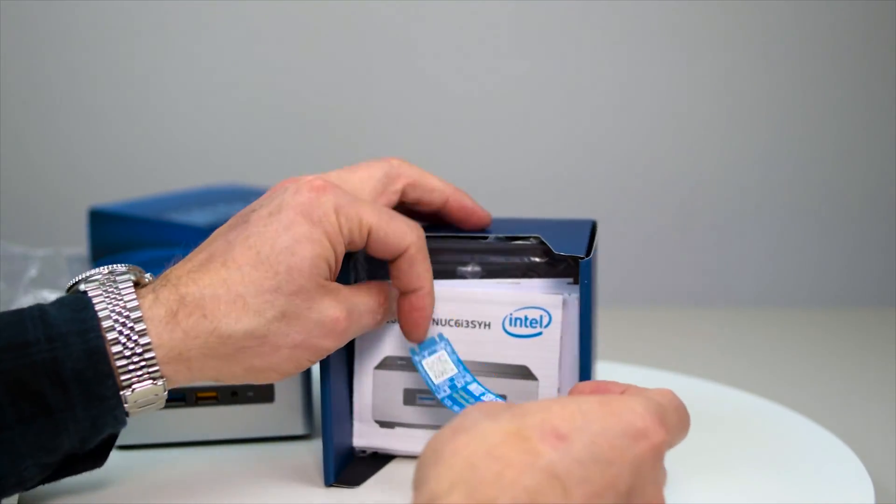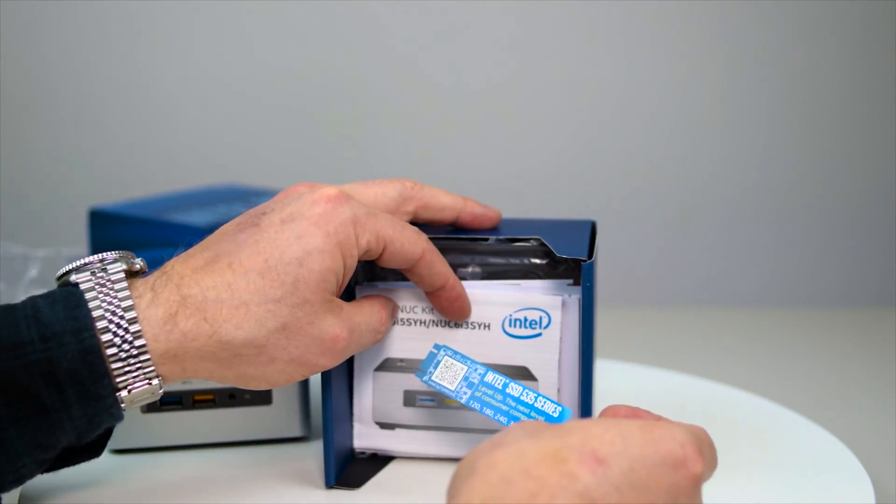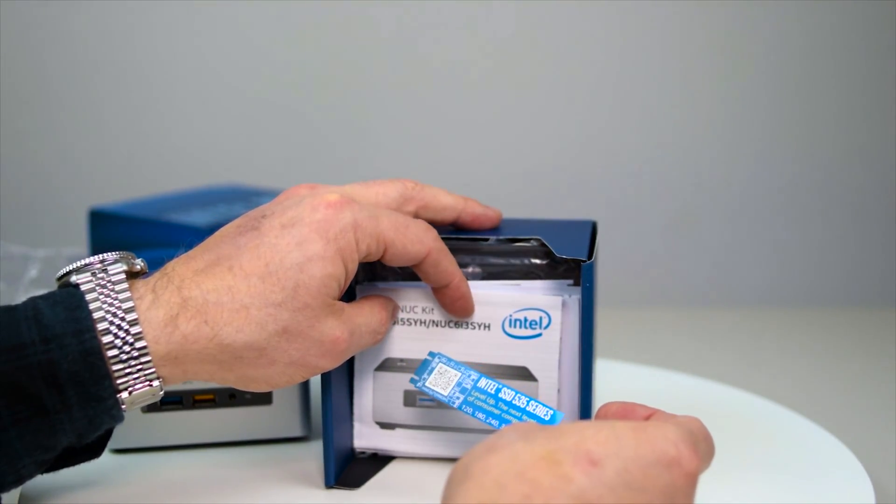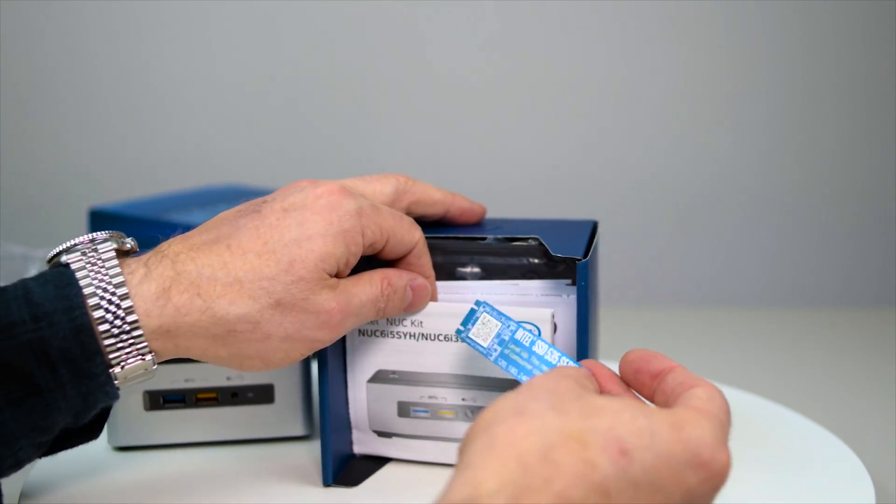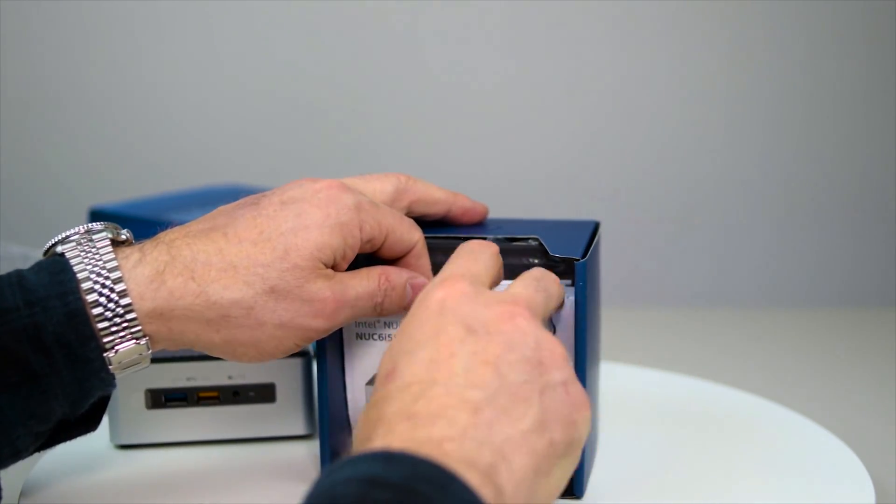A little bit of advertising there. That's advertising Intel SSD 535 series, M.2 SSDs I guess.